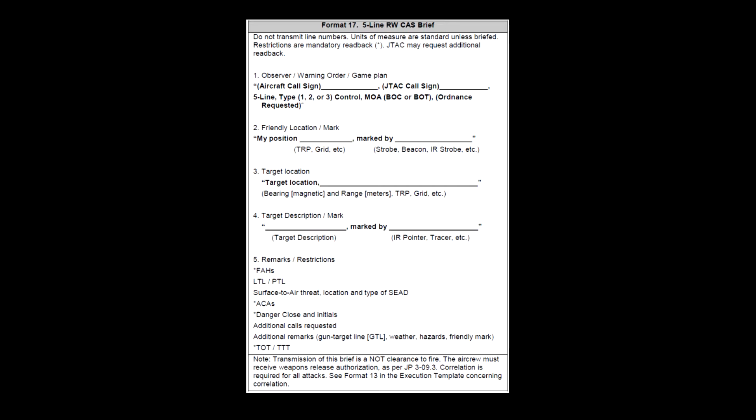Options for MOA are bomb on coordinates, referred to as BOC, or bomb on target, referred to as BOT. BOC is used to designate an area attack such as a rocket run, while BOT is used to designate a point attack where the pilot must visually confirm their target.